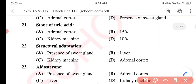Question 21. Stone of uric acid — Option A: Adrenal cortex. Option B: 15%. Option C: Kidney machine. Option D: 10%. The correct option is Option D: 10%.